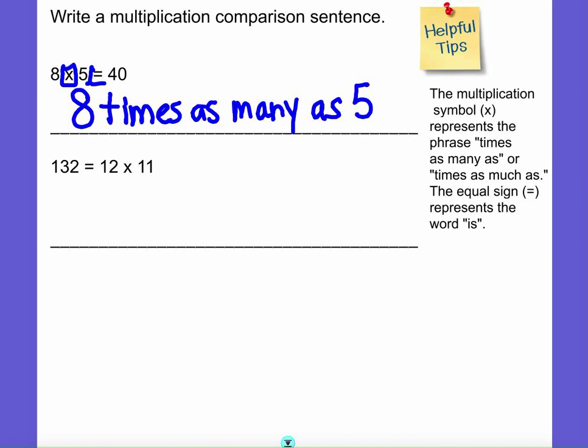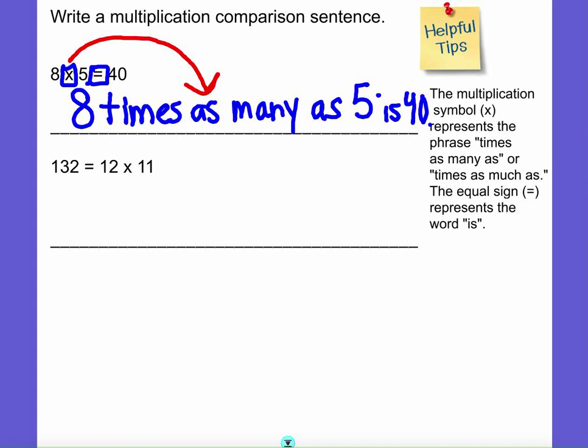Then the equal sign stands for the word 'is,' and then we have 40. So: 8 times as many as 5 is 40. Now looking at the next one, the equal sign doesn't look like it's in the right place, but it is — this is still a valid multiplication equation where the equal sign is flipped to the other side. So we read it as: 132 equals 12 times 11.